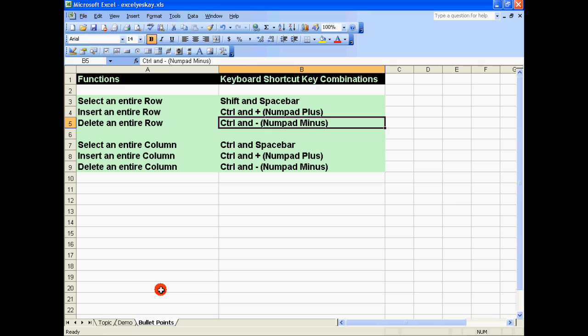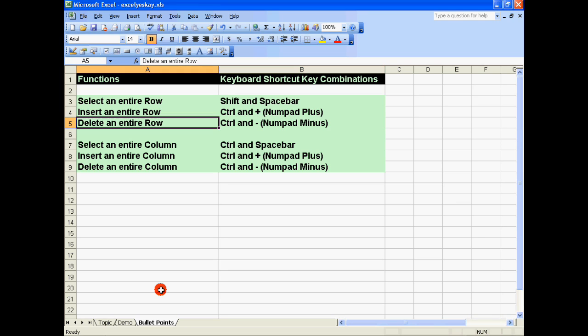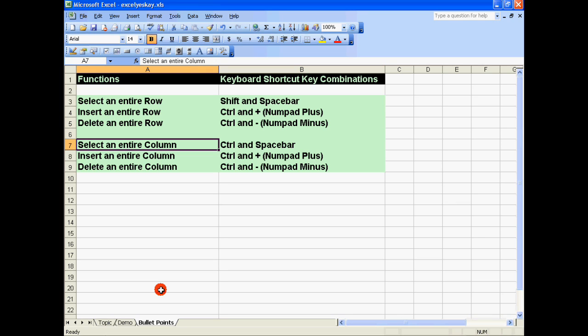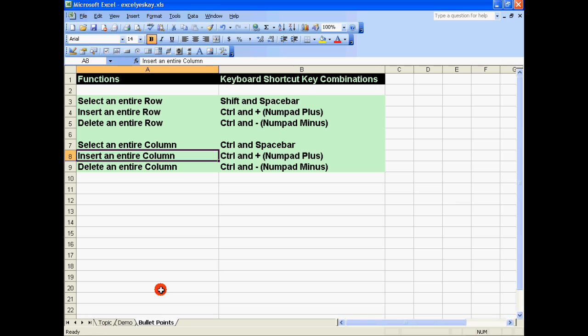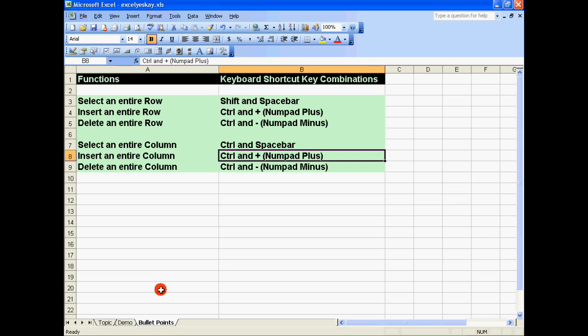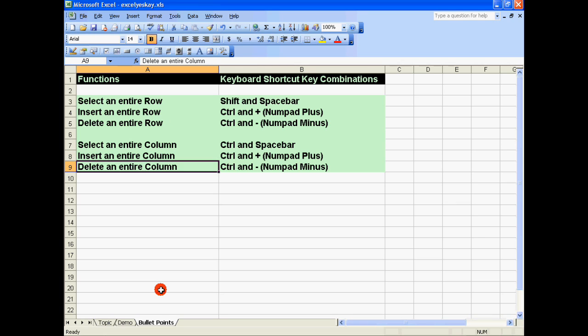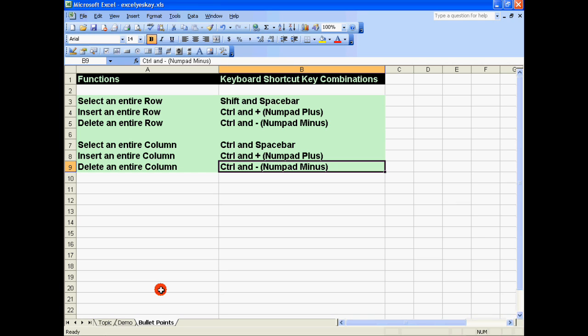To select an entire column, hold the Control key and press Space Bar. To insert an entire column, hold the Control key and press the Numpad Plus button. To delete an entire column, hold the Control key and press the Numpad Minus button. Hope this video helps you — have a great day!